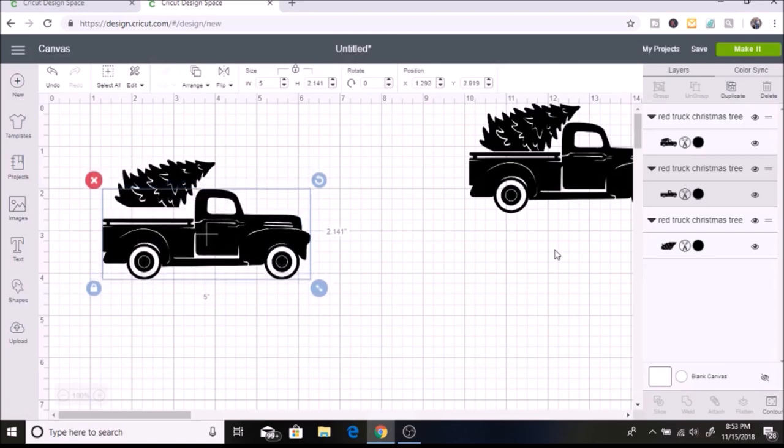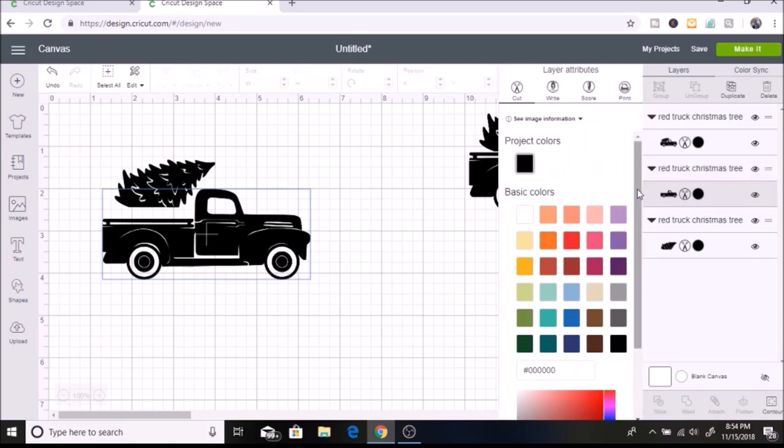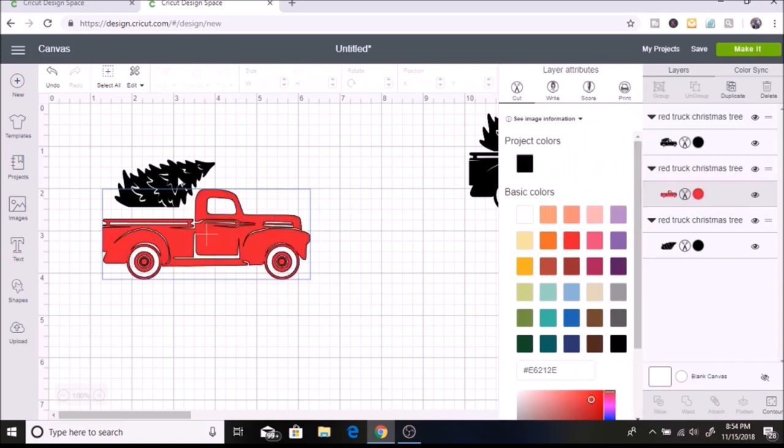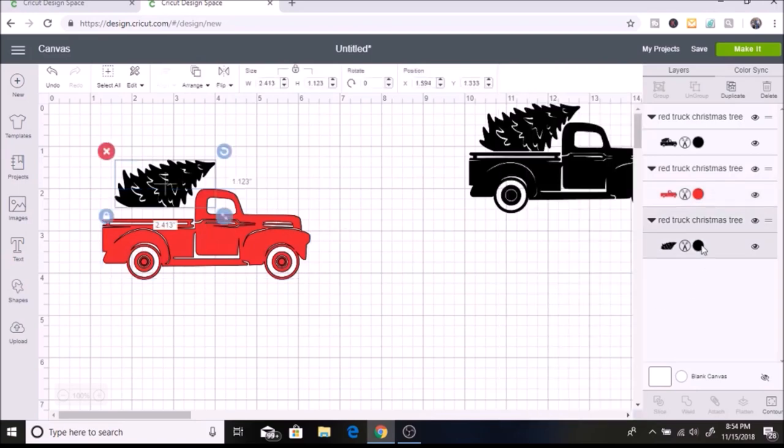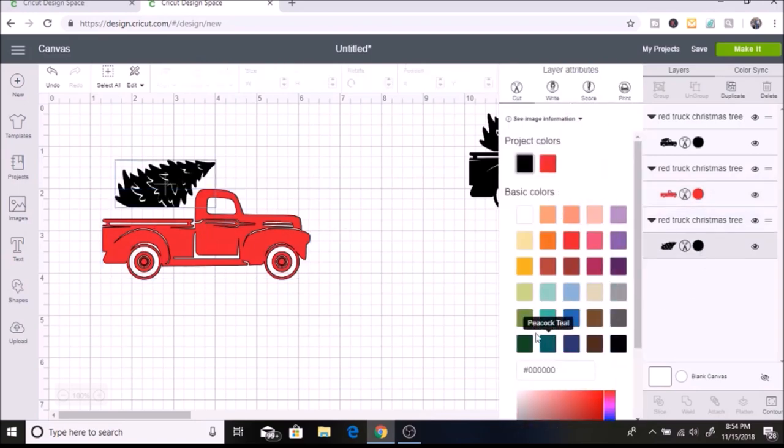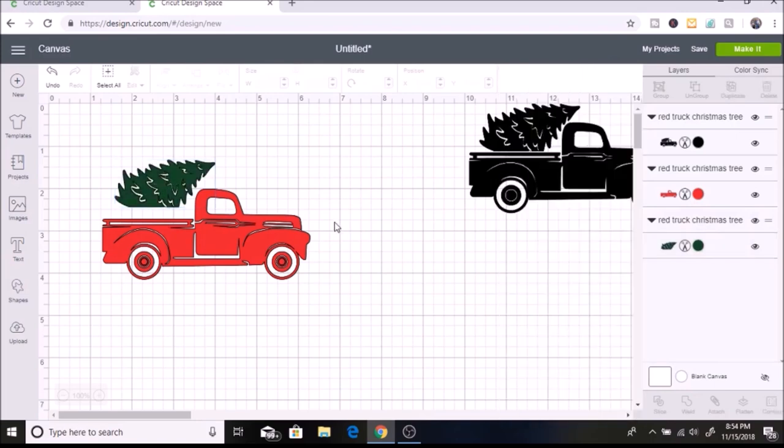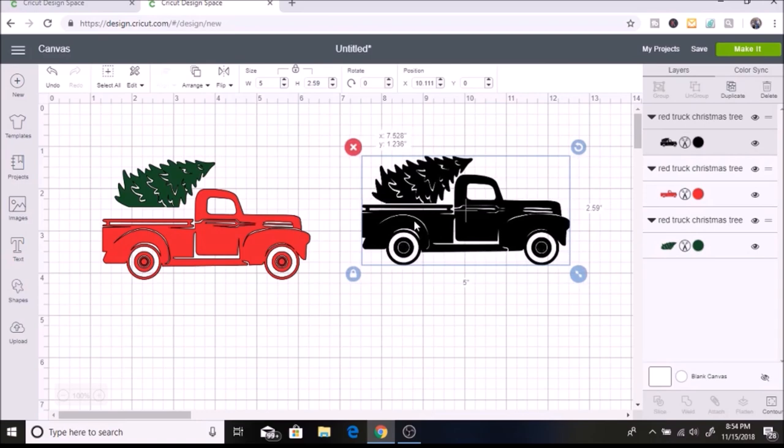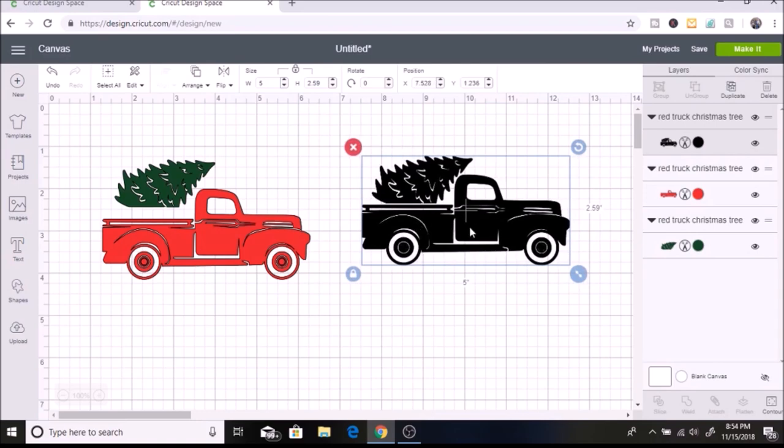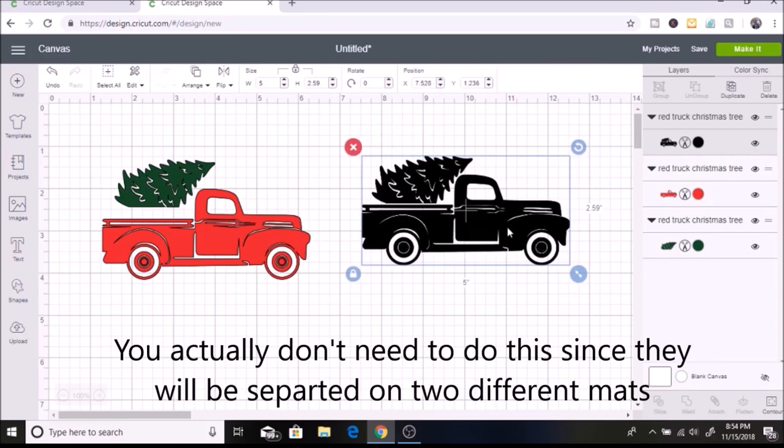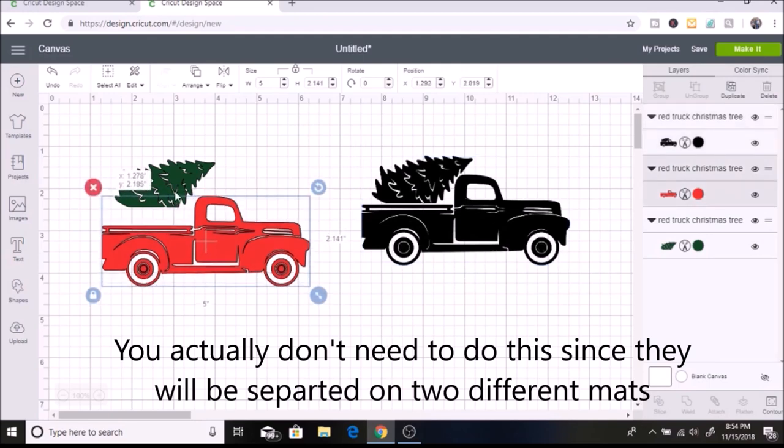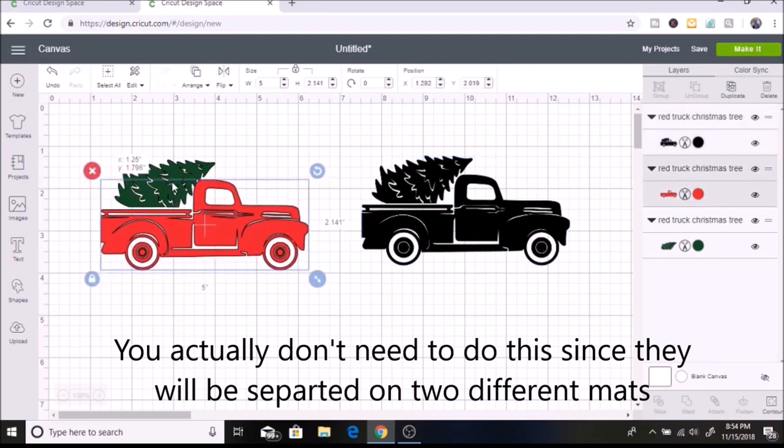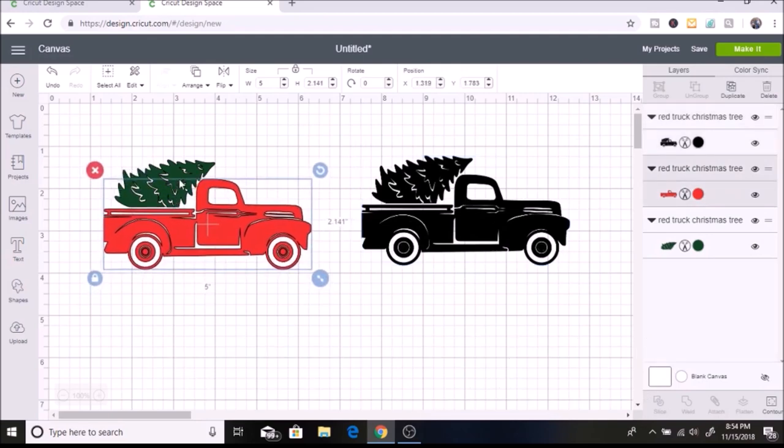Now I have my Christmas tree and truck separated. I want to make my truck red, so I'll select the truck layer and select red. Then I want to make my tree green. That's how you do the different colors. I just want to make it look like this image, which is why I made another duplicate so I can compare it. I'm going to try to match it up with that one.